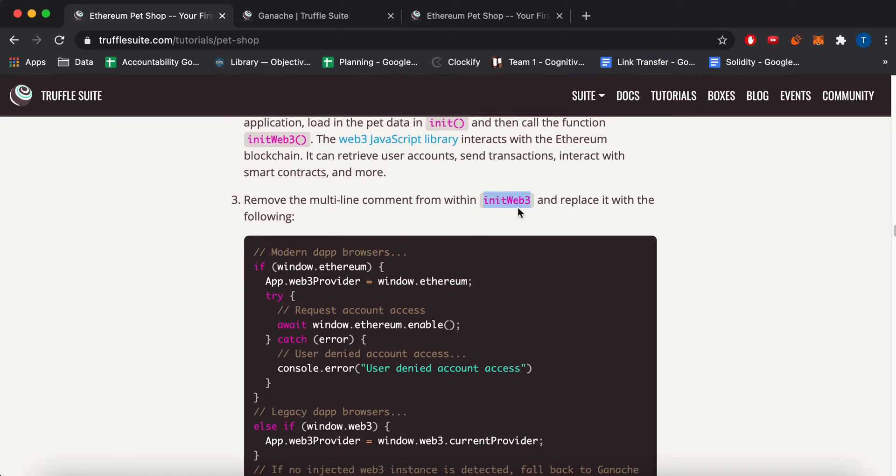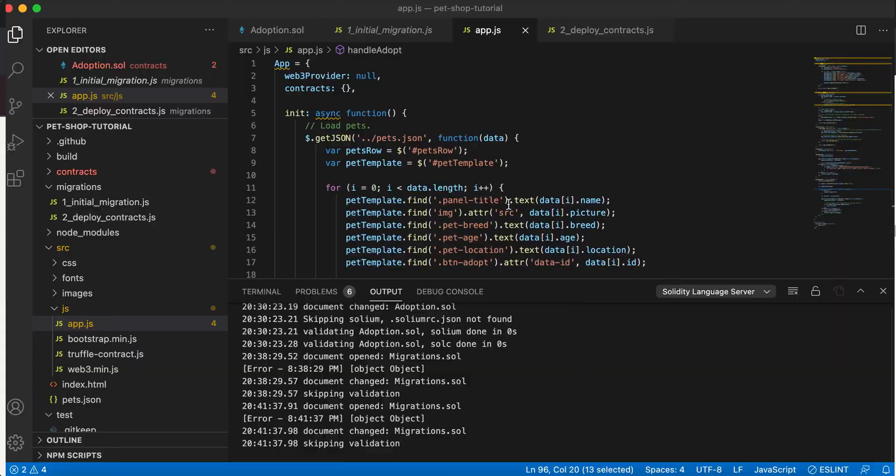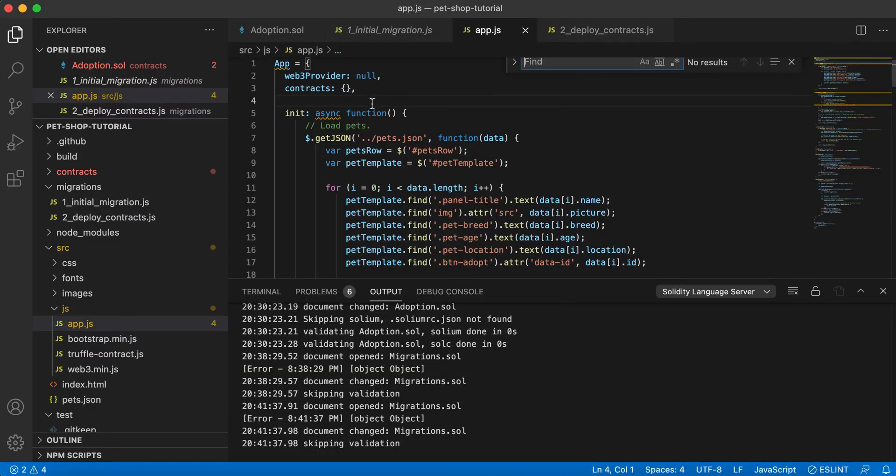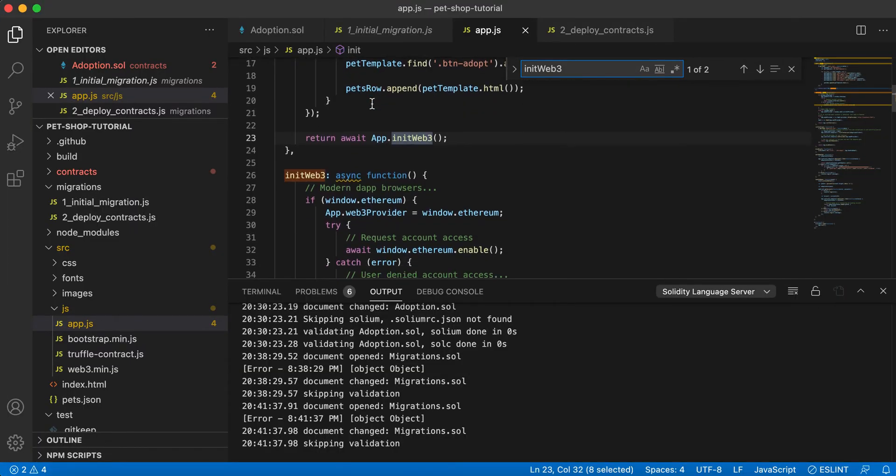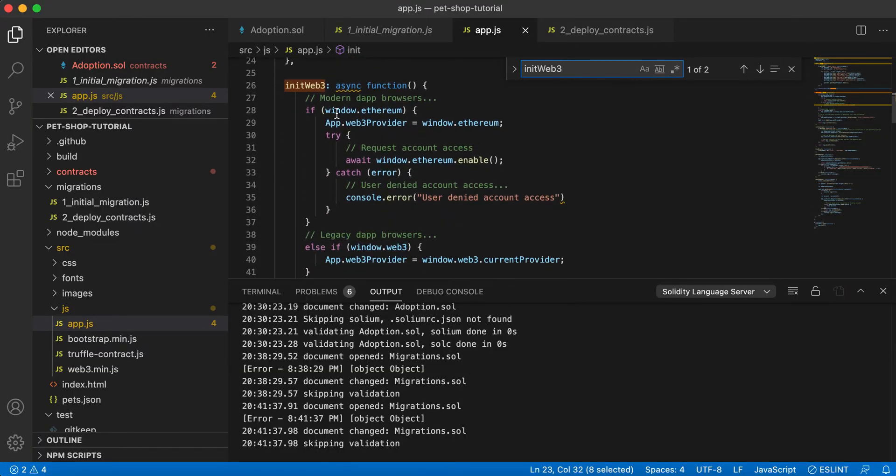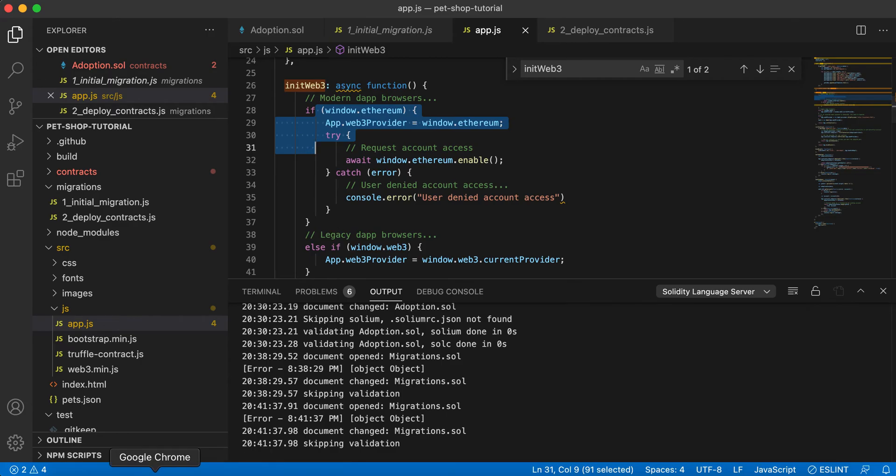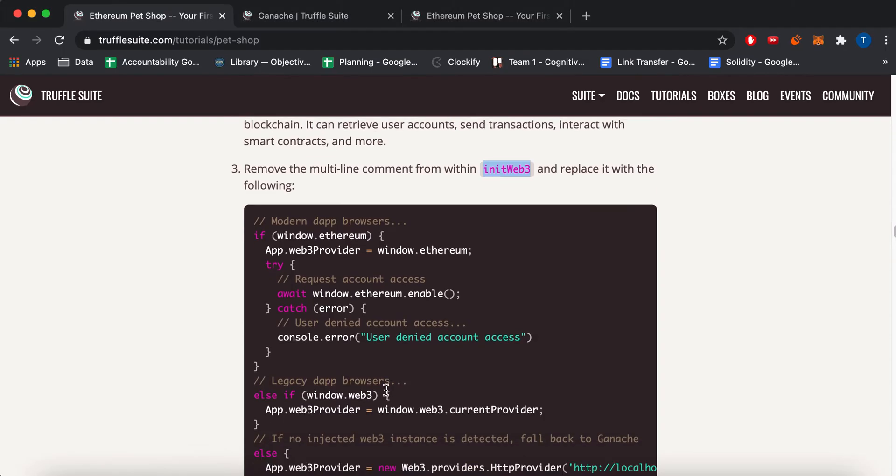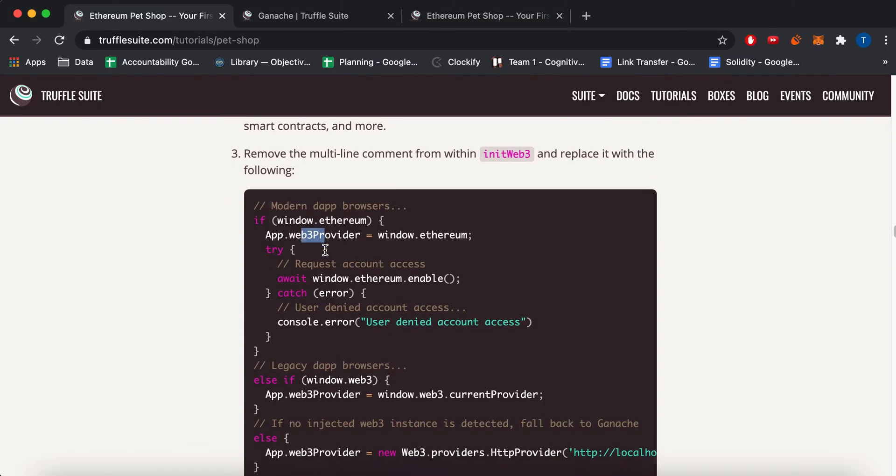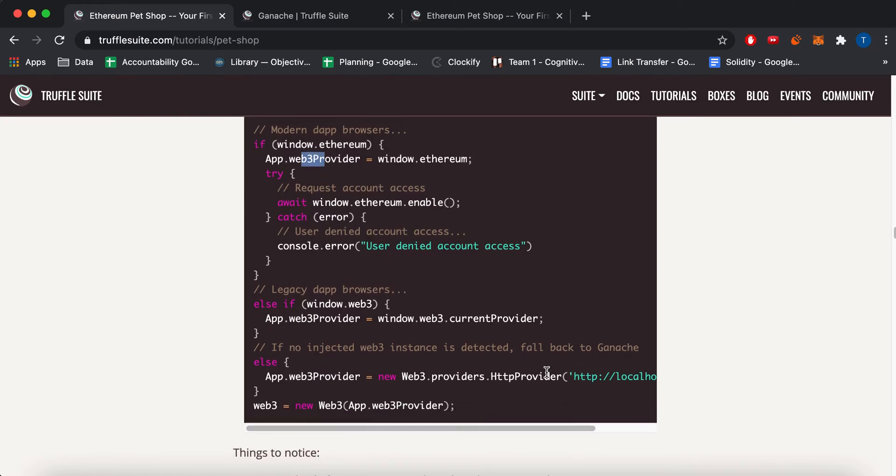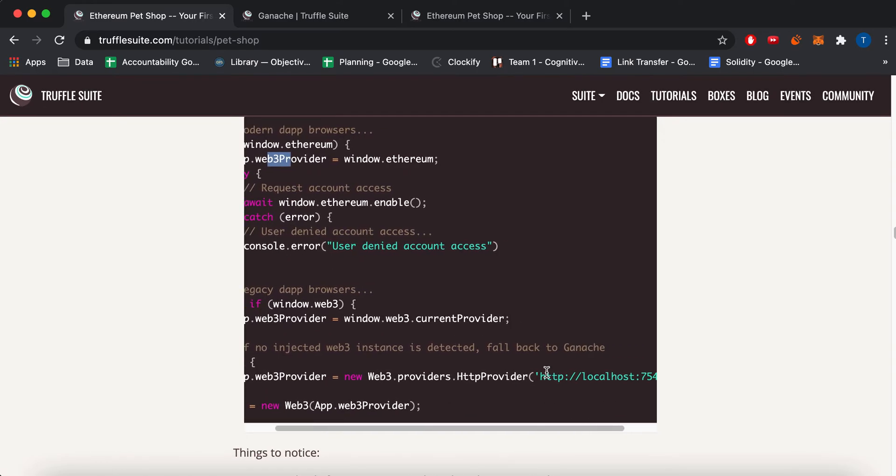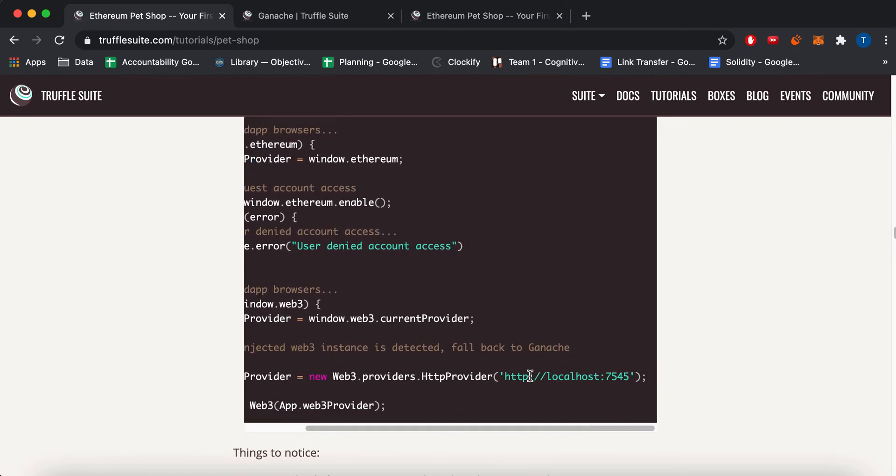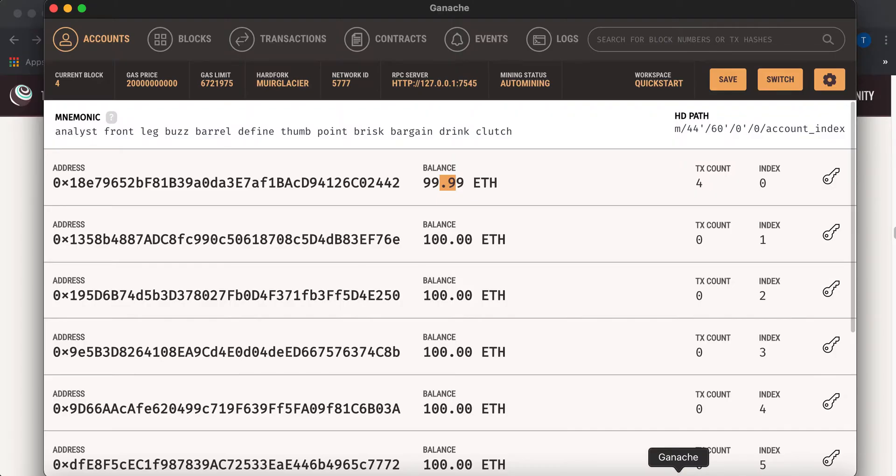So inside the initWeb3 section, which is right here, I pasted this code here. And what that pretty much does is that it connects. It says use Web3. And then it connects to your localhost 7545, which is what your Ganache test network, like this test network over here, is connected to.